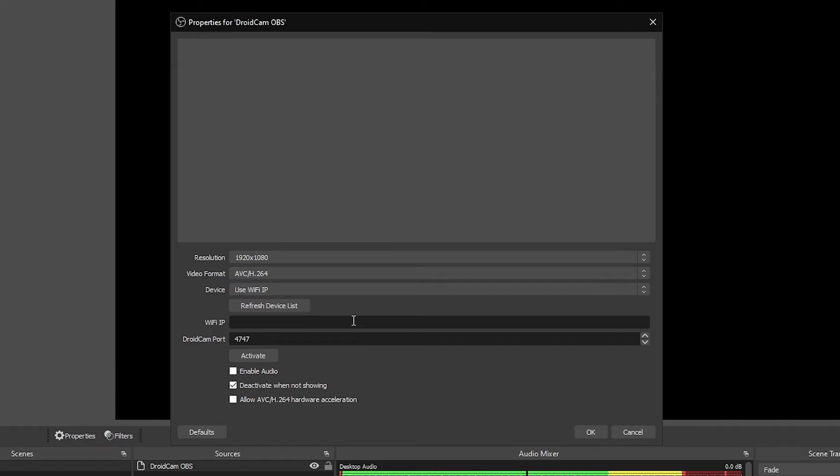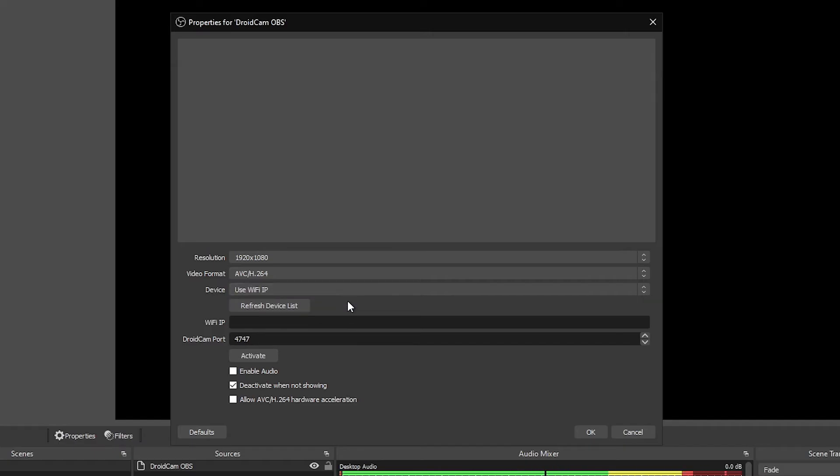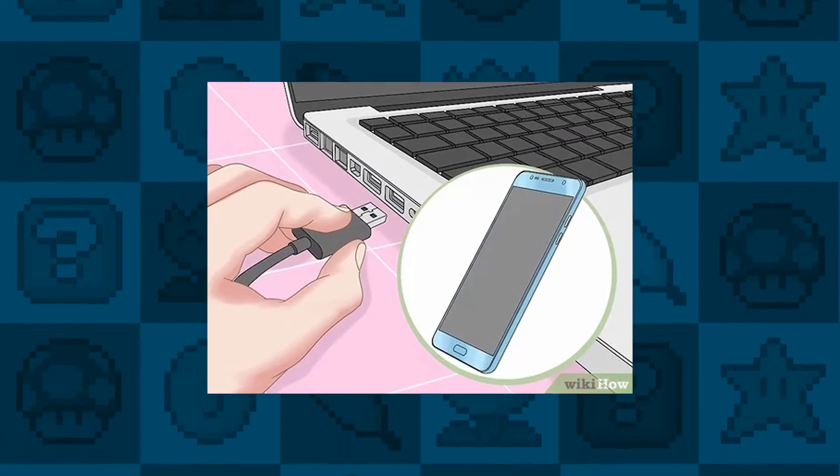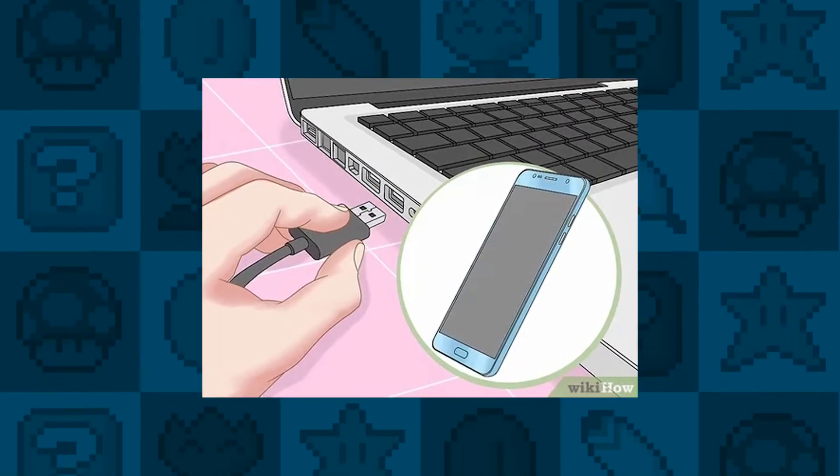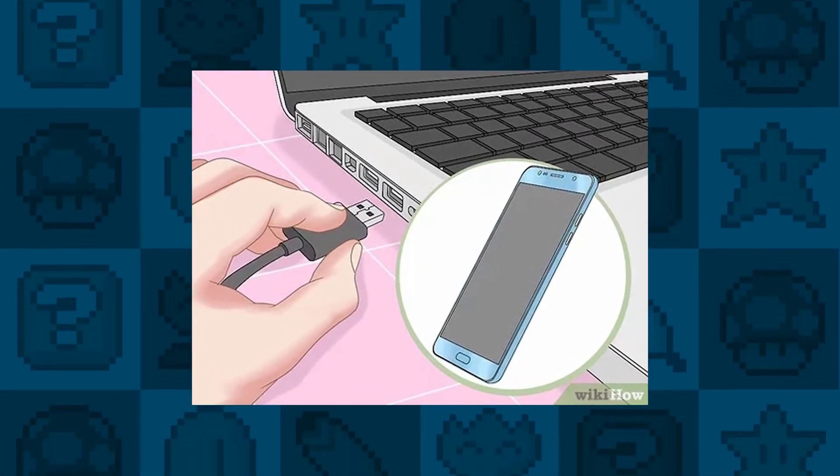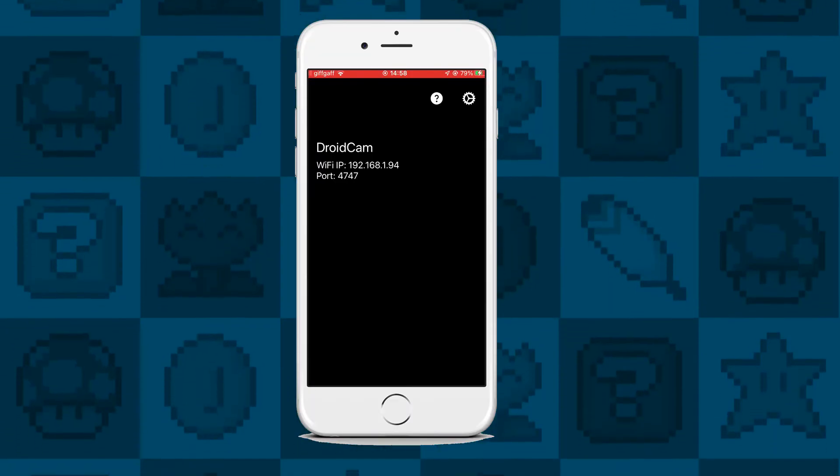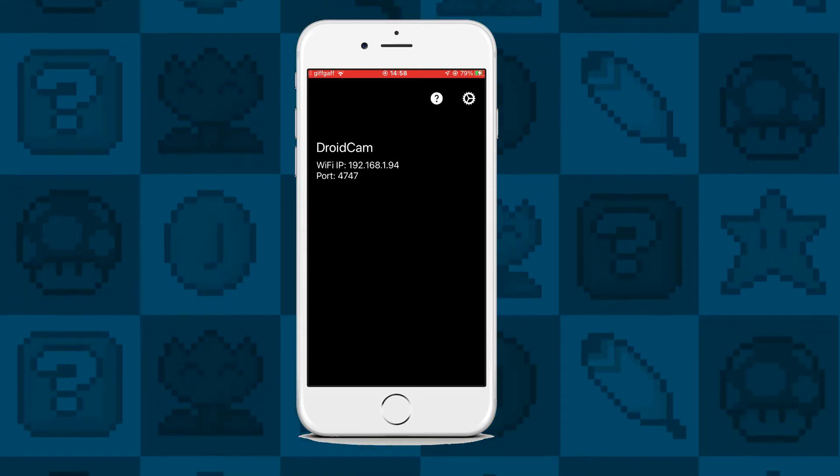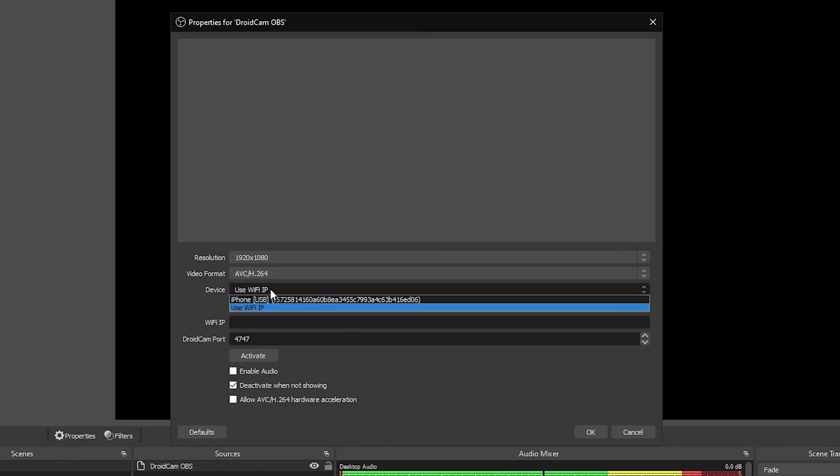Then you can select your device. So there are two options with DroidCam. One is a wired version which I would totally recommend, it's the most reliable, or the other is Wi-Fi. So let's start with the wired approach first. So make sure your phone is connected via USB and then open up the DroidCam app.